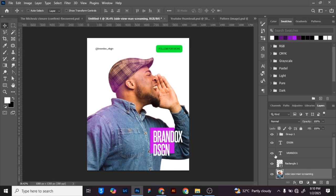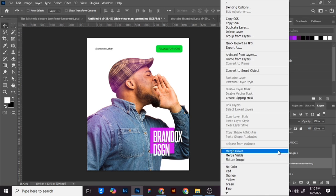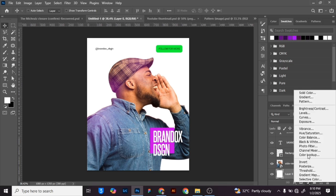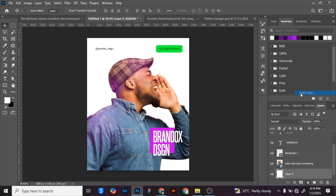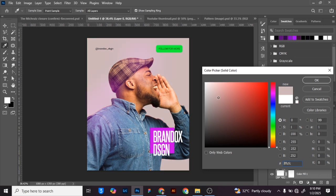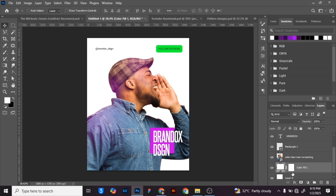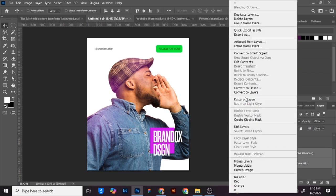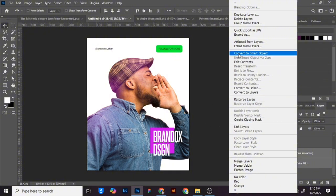Afterwards, create a new page and convert to smart layer. Then you have to create a solid color — click on solid color from that menu and make sure it's the color of the background that you want. Now merge both layers: select both layers, right-click, and click on Convert to Smart Object.